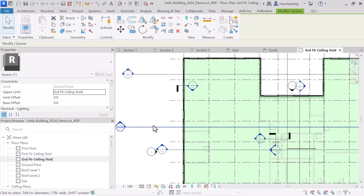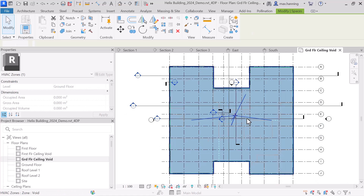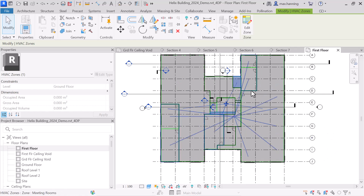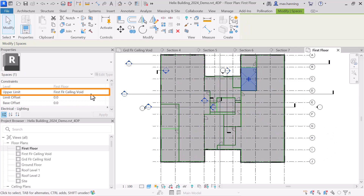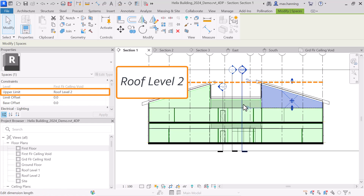Because we're exporting ceiling voids, we need to place spaces on this level. For this particular model, only one space is required, with the upper limit set to the first floor. We should repeat this process for the first floor, where spaces have been set with an upper limit of the first floor ceiling void. Lastly, in order to incorporate the roof shape, we need to set the upper level for spaces below the roof as roof level 2, so that the full volume of the space is being enclosed.